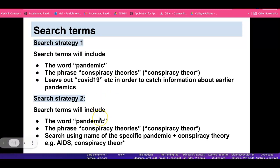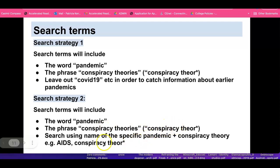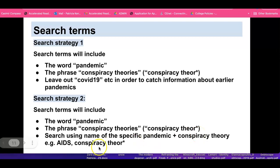We've got another search strategy: use the word 'pandemic' and the phrase 'conspiracy theories,' and also search using the name of a specific pandemic plus the phrase 'conspiracy theory.' For example, 'AIDS conspiracy theory.'